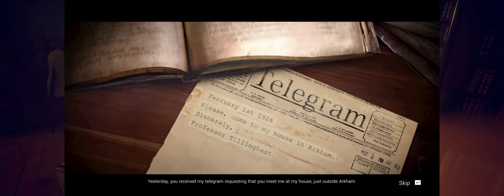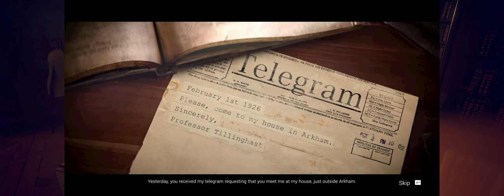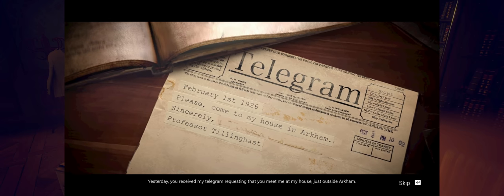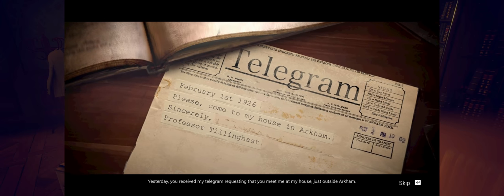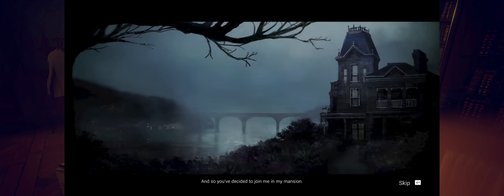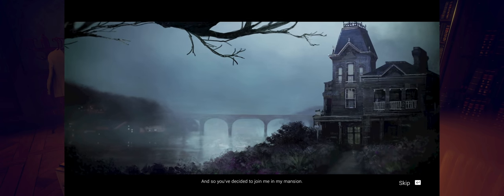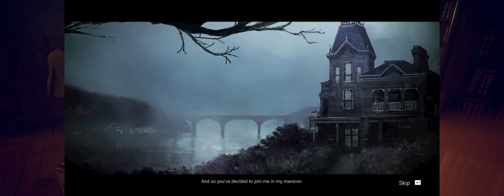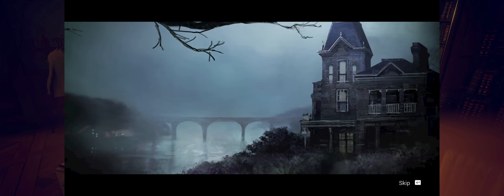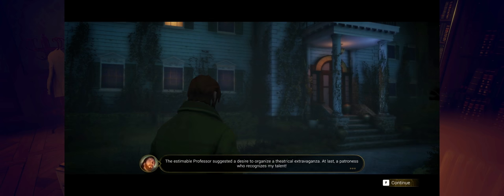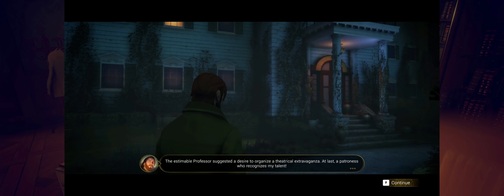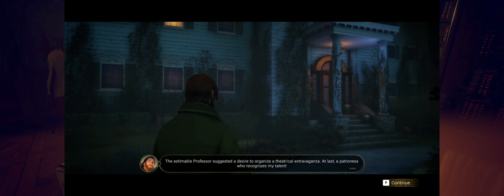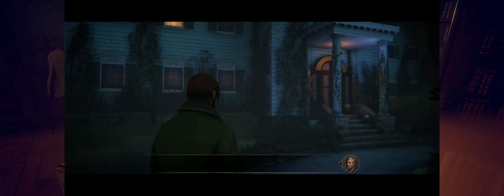Yesterday you received my telegram requesting that you meet me at my house just outside Arkham. And so you've decided to join me in my mansion. The esteemable professor suggested a desire to organize a theatrical extravaganza. All right, so let's begin this adventure.